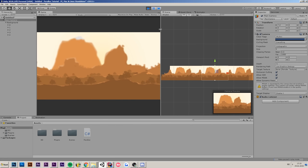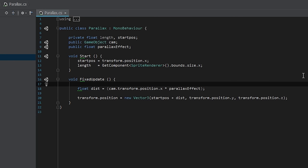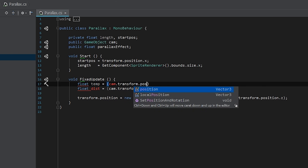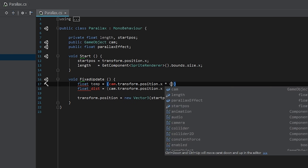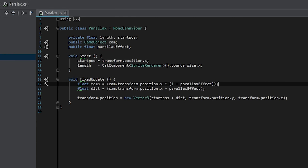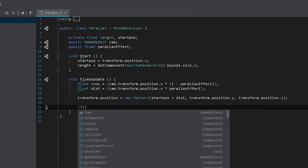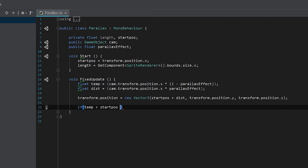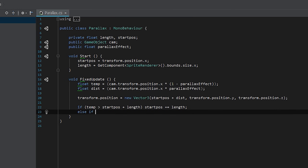Luckily this is a pretty simple fix. We make a float called 'temp', which is how far we've moved relative to the camera: temp = cam.transform.position.x * (1 - parallaxEffect). The reason we need 1 minus parallaxEffect is because it's relative to the camera. Then we add a simple if statement: if temp is greater than startPos + length, do startPos += length; else if temp is less than startPos - length, do startPos -= length.